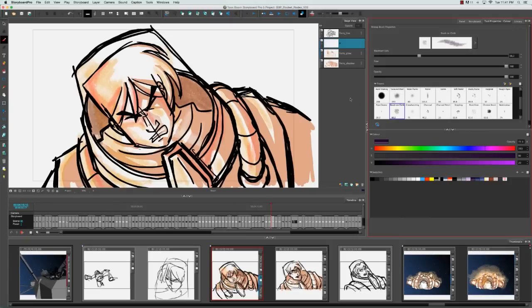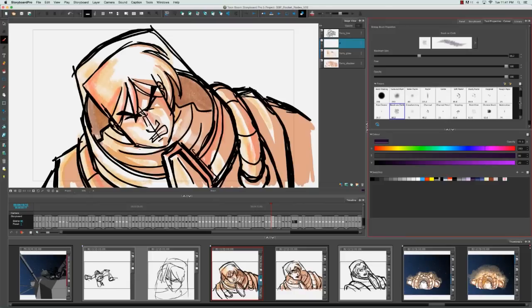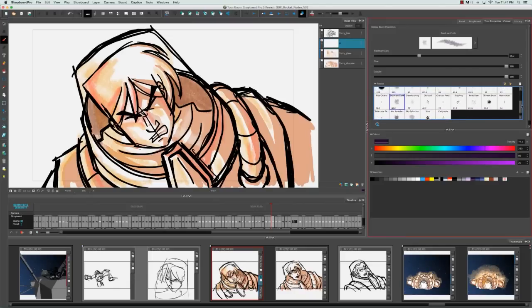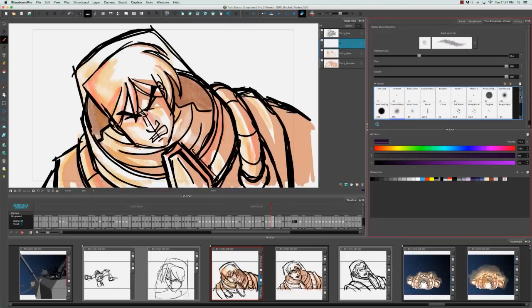Drawing with the brush tool on a bitmap layer is a lot like painting in Photoshop. You have a variety of tips here that you can select, maybe I'll select this one right here. You can always change the size and the color.